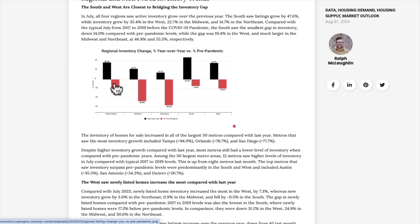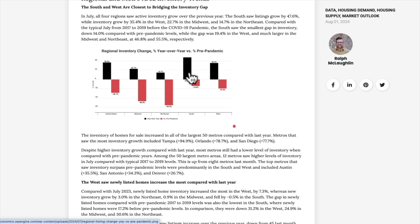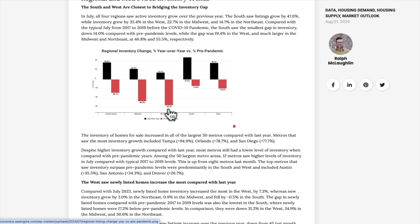Inventory change year-over-year versus pre-pandemic: year-over-year up 36.6%, but still negative 28.7% versus pre-pandemic. The South looks like the area with the most supply — up 47.6% year-over-year and down only 14.9% pre-pandemic. The West is down 19.4% pre-pandemic with inventory up 35.4%. The Northeast looks like the least active area — still down well over 50% versus pre-pandemic and up only 14.7% year-over-year. Days on market: five days longer year-over-year than last year, just under 50 days — still moving faster than pre-pandemic.